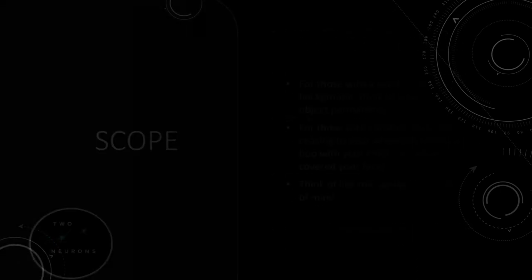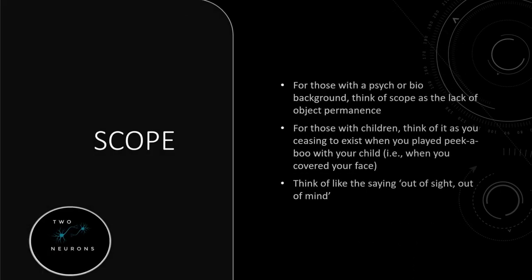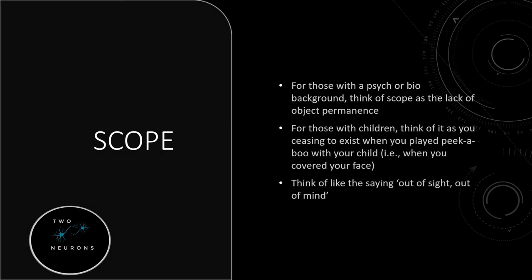Think about scope for those with a psych or bio background as the lack of object permanence. Once it's out of sight, it's gone. Or if you have a child or have babies, had a child or have younger siblings, and you play peekaboo, when you cover your face, you cease to exist. That's why they get that startled, happy response when you lower your hands. So when you cover your face, you're out of scope. You no longer exist.